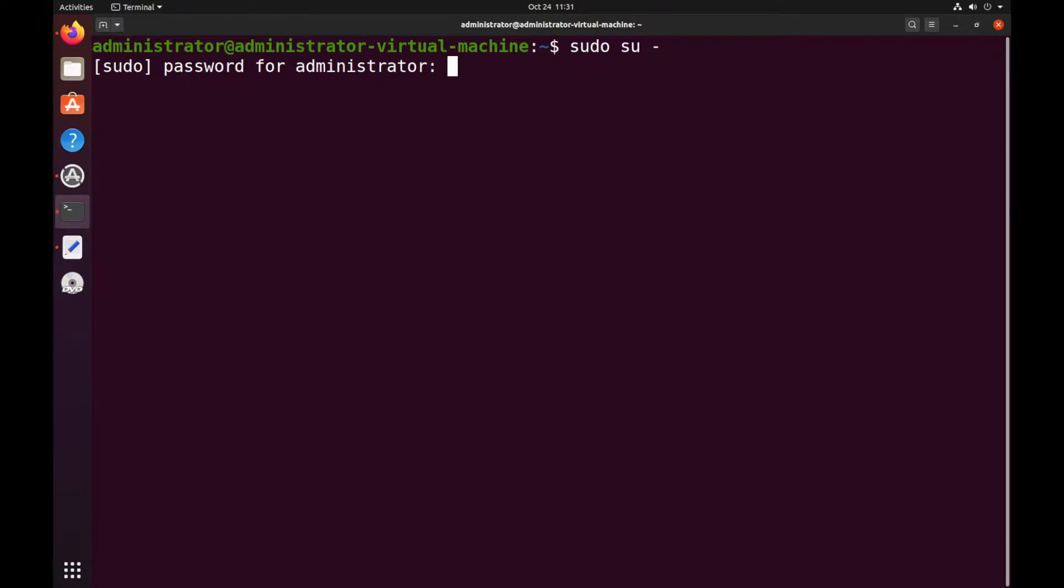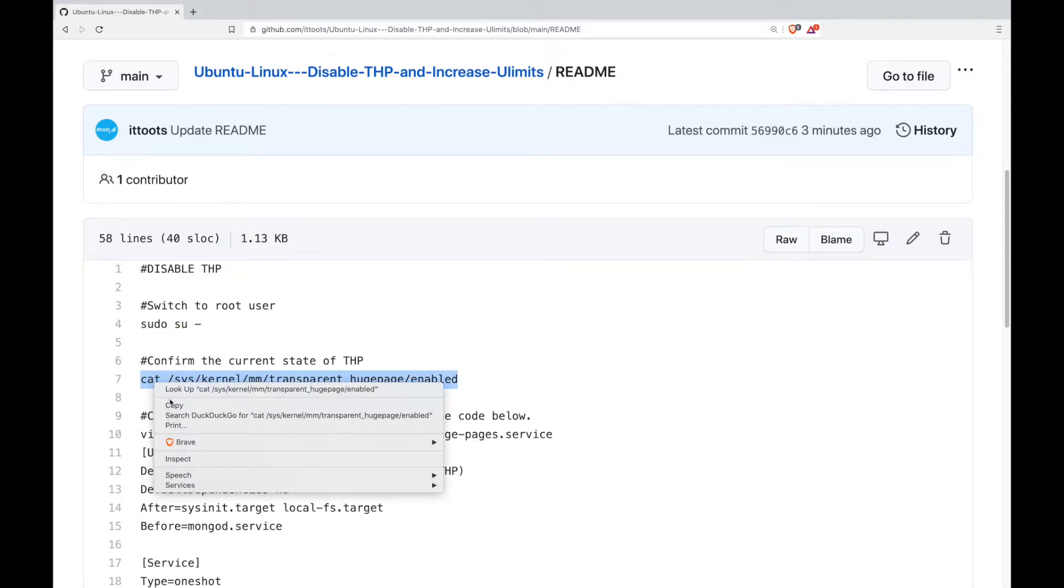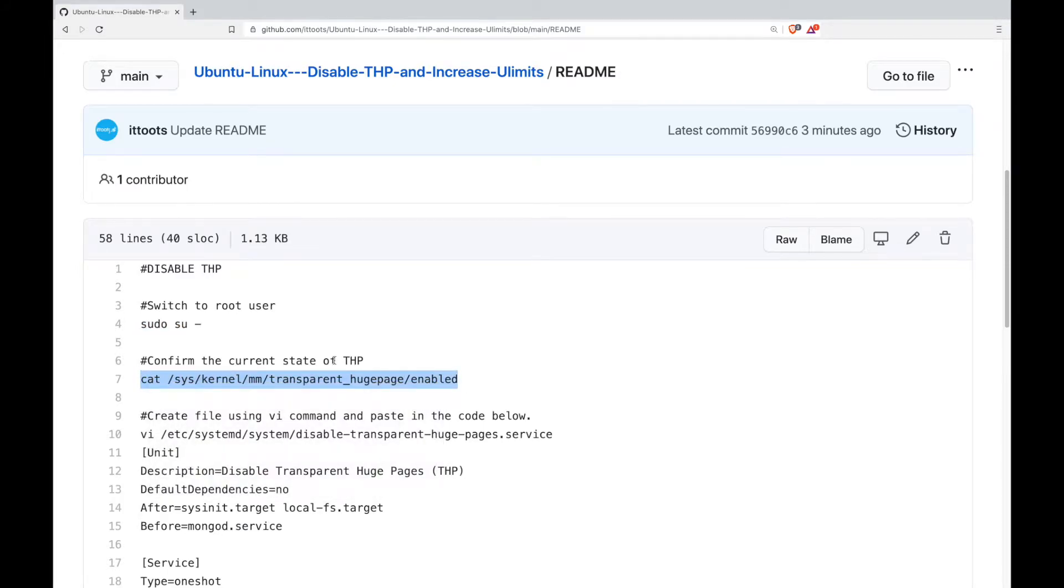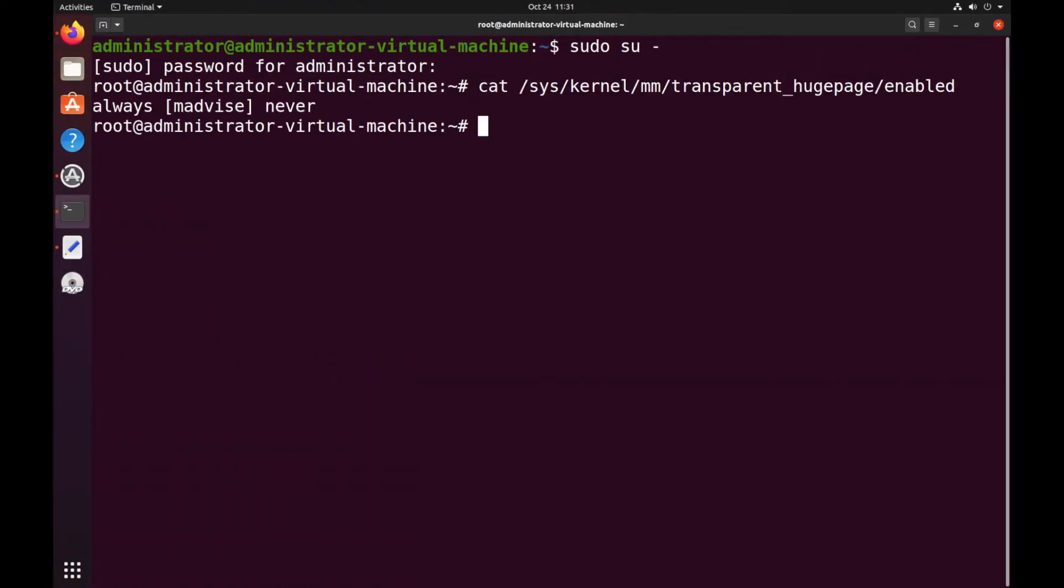Enter your password when it's prompted and next we will just check the current state of THP. Current state for me is mAdvise.